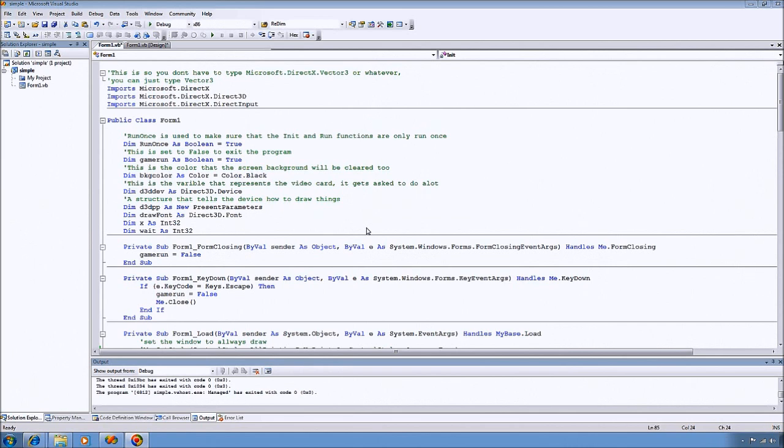Obviously the first thing you need to do is get Visual Studio downloaded and installed. I'm using version 2005, but this should work with any of the newer versions.